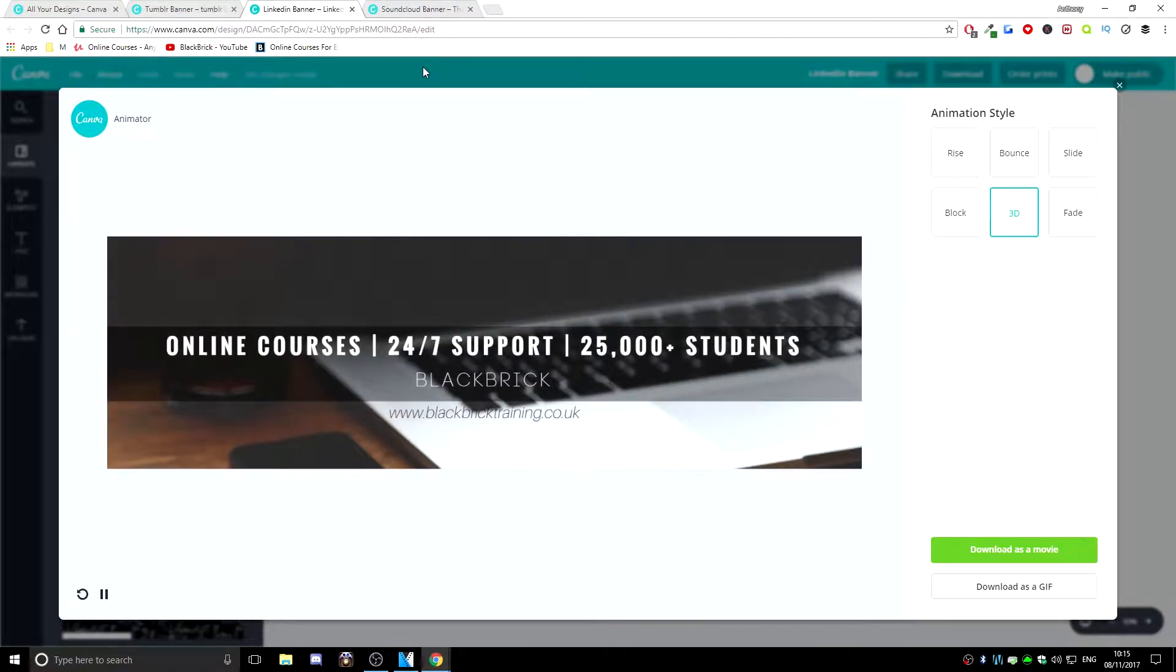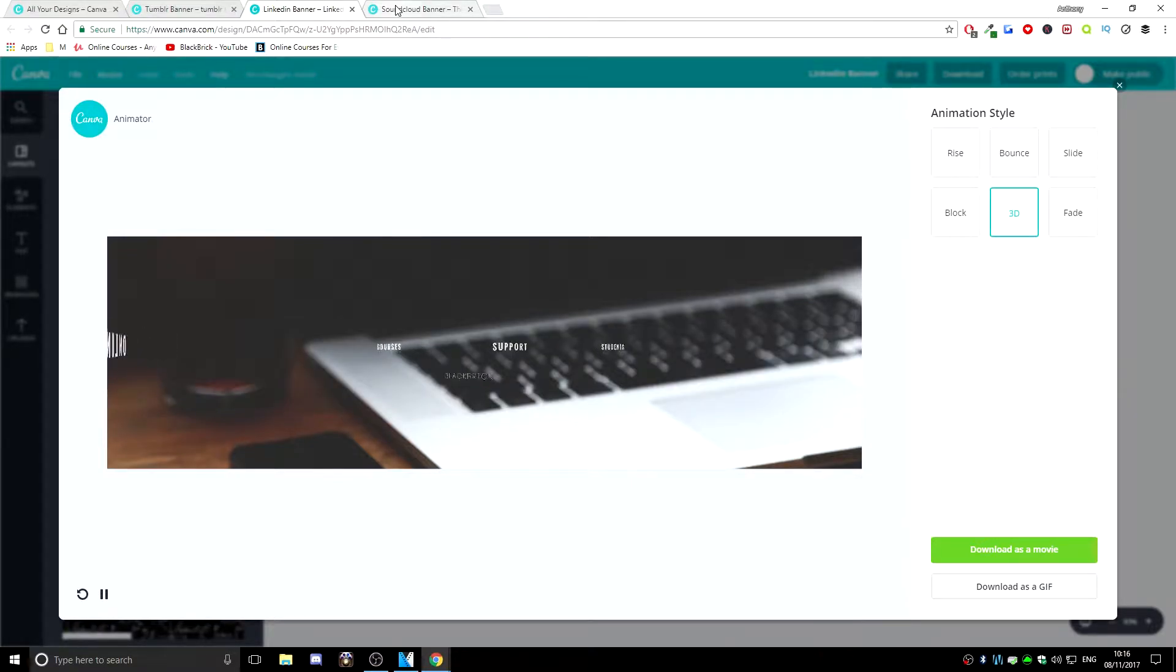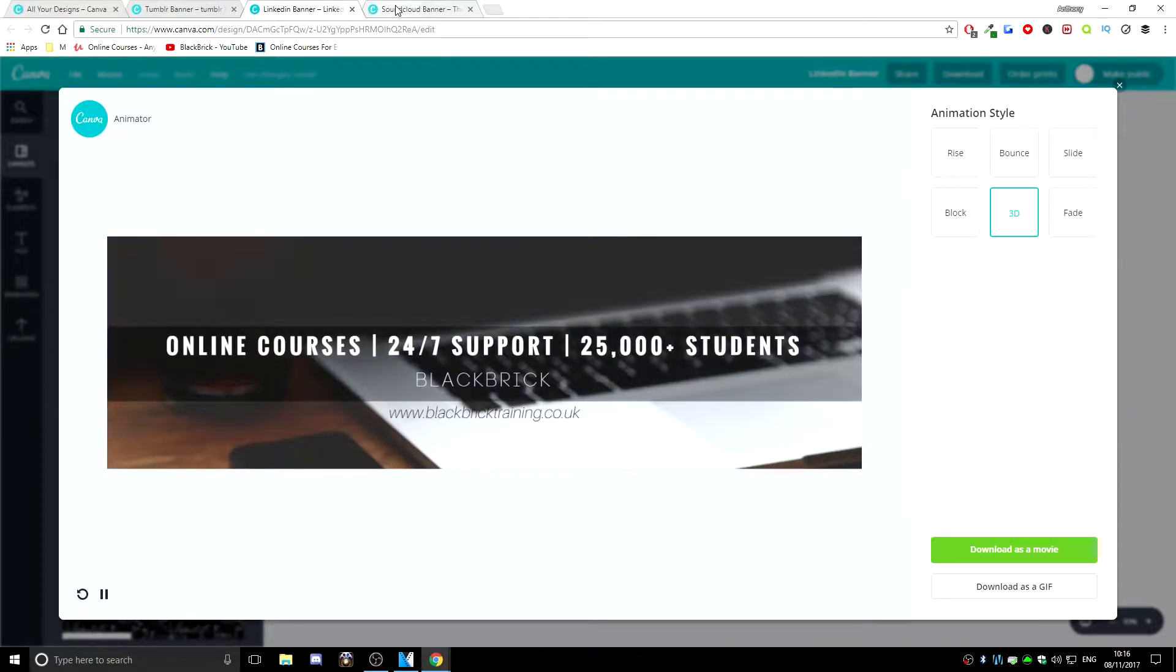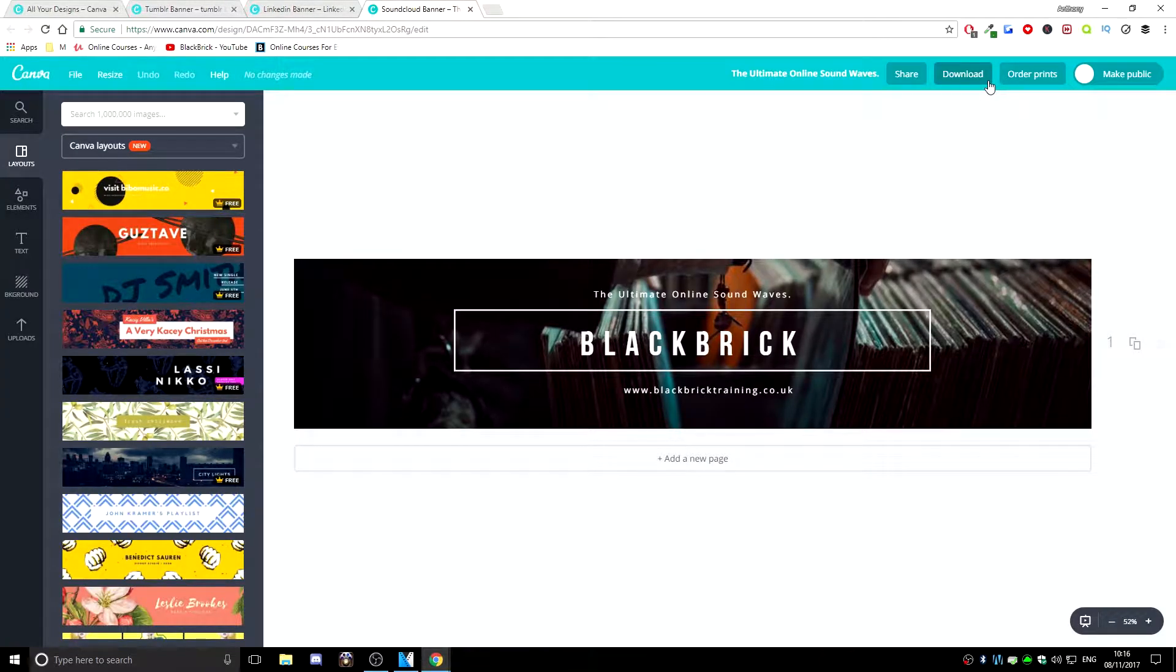Now a quick note for this, you will need the pro version of Canva which costs $12.95 a month but for the first 30 days, you get a free trial so that is fantastic. So yeah, that's that. Let's just go over it one more time and then I will outro this video for you.